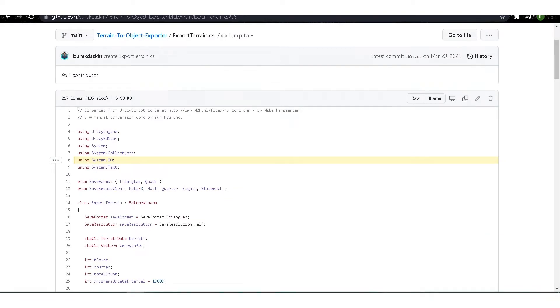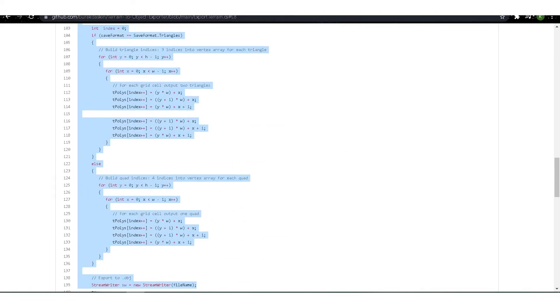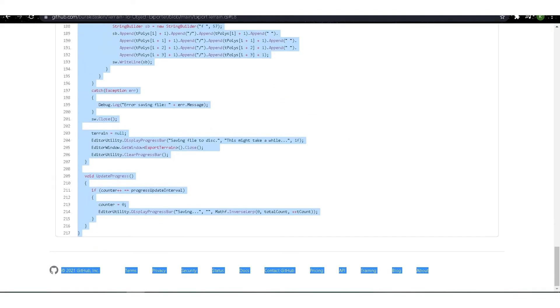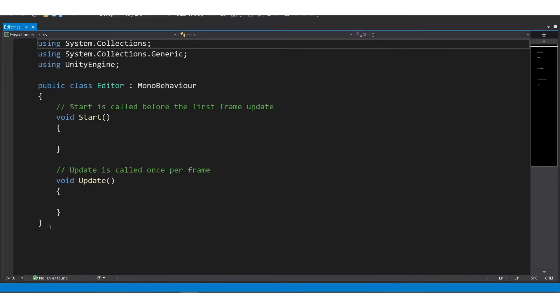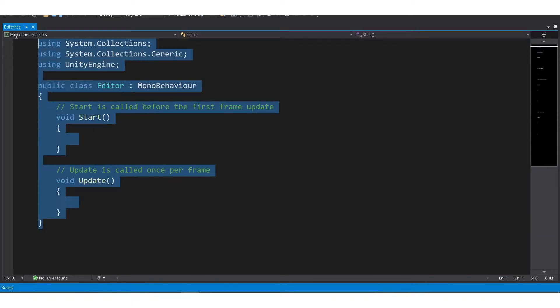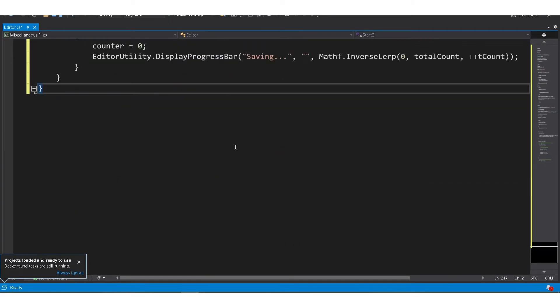What you're gonna do is copy all this into our script. Okay, so let's replace this with our new script.